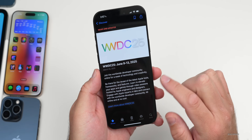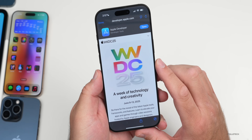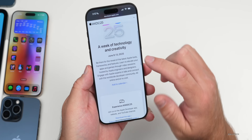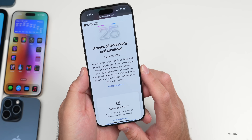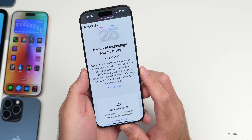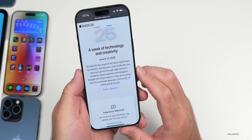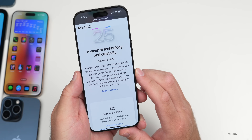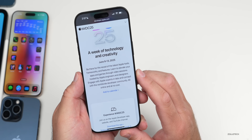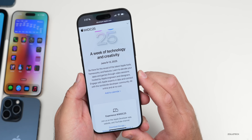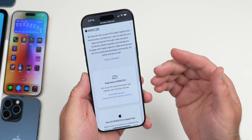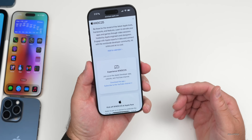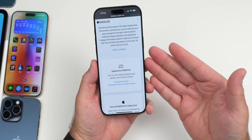If we go into the developer app to learn more about WWDC 2025, you'll see a nice new animation. It says: 'Be there for the reveal of the latest Apple tools, frameworks, and features. Learn to elevate your apps and games through video sessions hosted by Apple engineers and designers. Engage with Apple experts in labs and connect with the worldwide developer community — all online and at no cost.' You can add it to your calendar, and you'll be able to watch the keynote online.